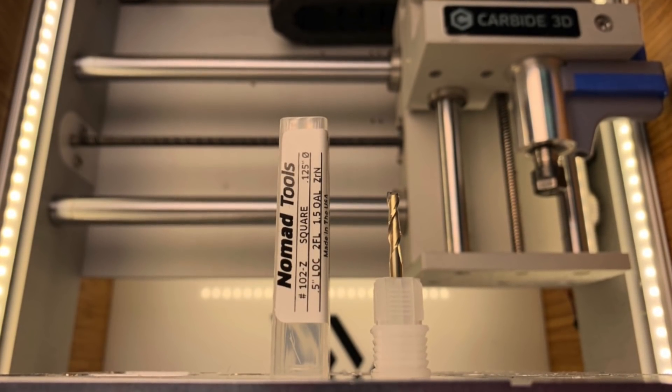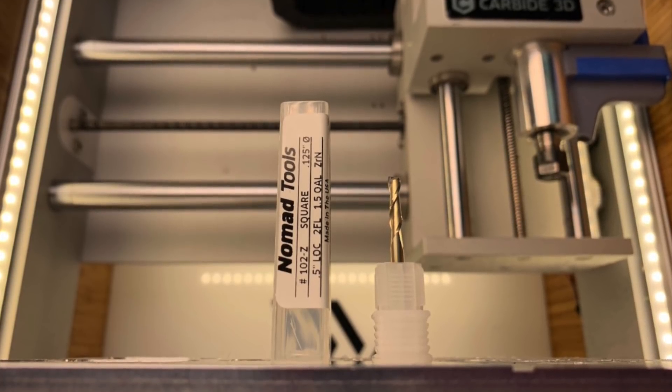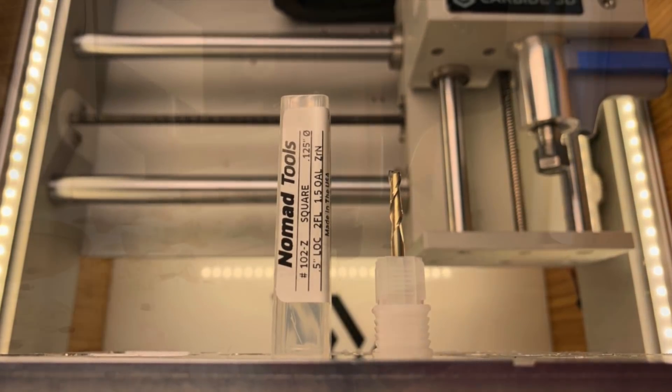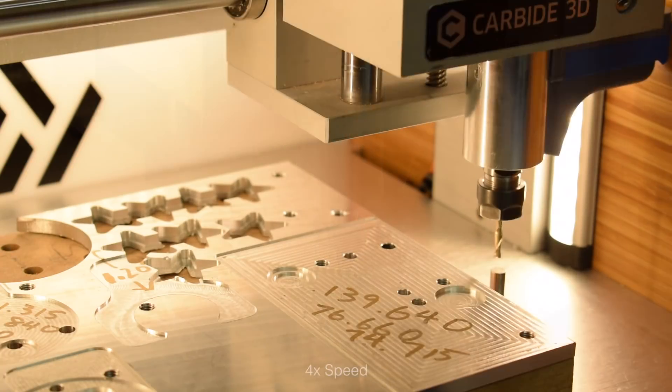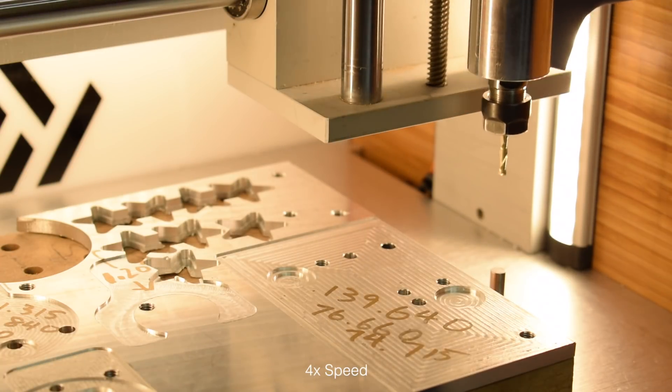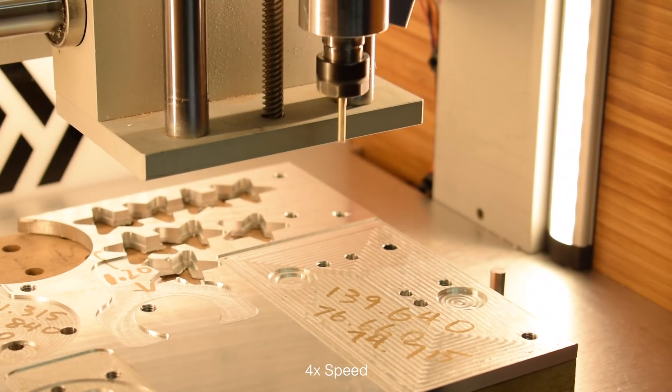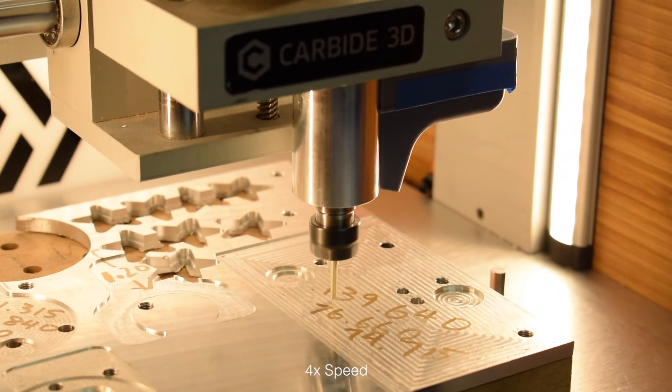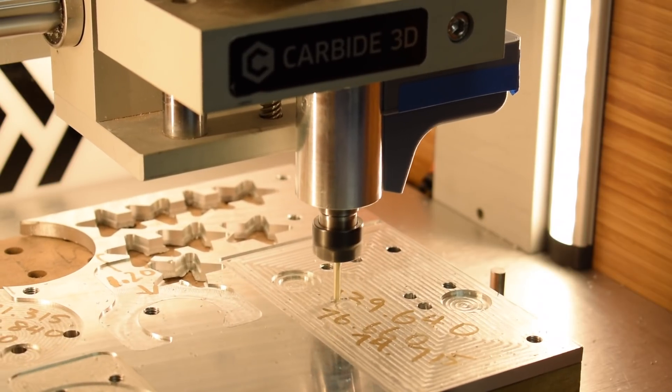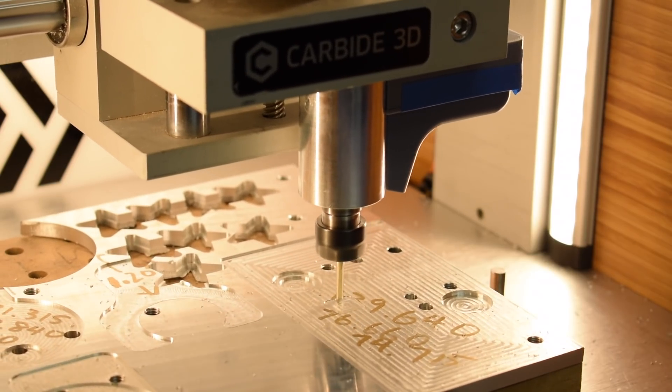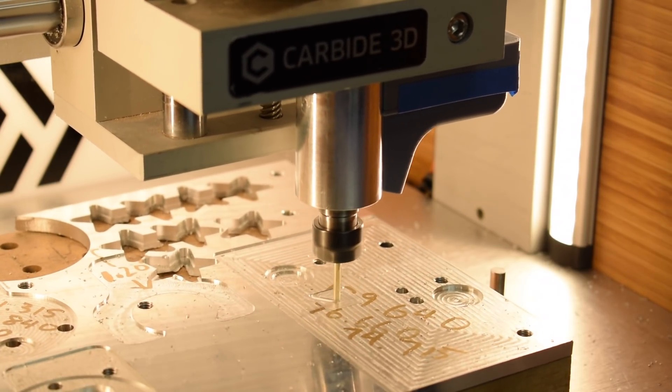Here's our 102Z eighth-inch two-flute coated end mill for aluminum, cutting in, well, aluminum. Pocketing toolpaths are a staple of machining, as that's how most people clear cavities. Usually, you don't want to run at 100% stepover, 40% is a good place to start.